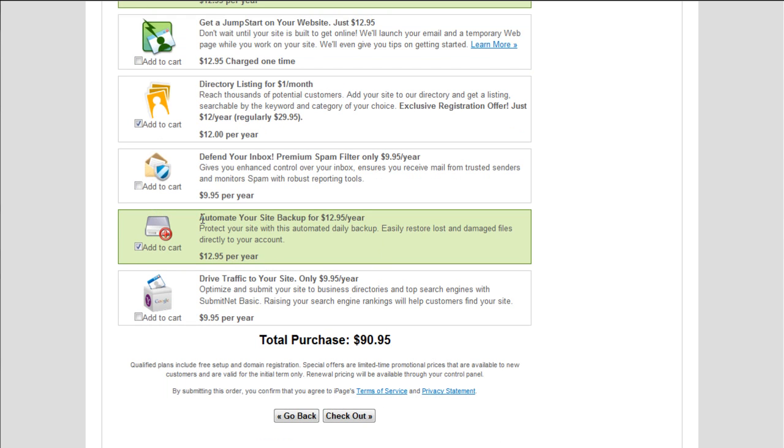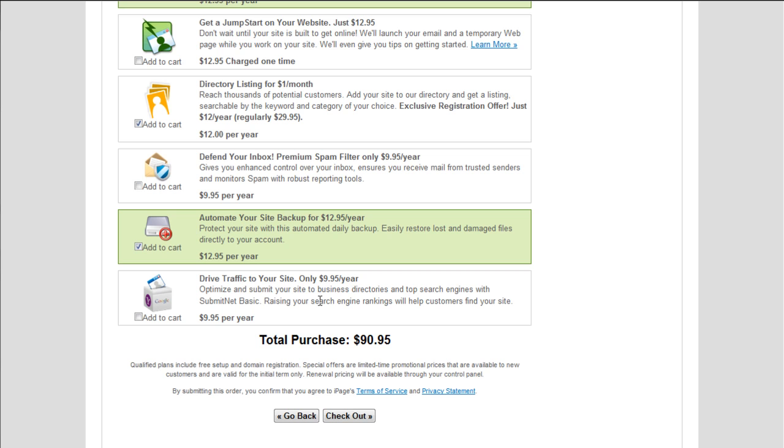Automate your site backup for $12.95 a year. That is essential. That's the one option on here that I would definitely, definitely choose. So I'm going to leave that selected. And drive traffic to your site. Submit your site to business directories and top search engines. Okay. Submitting to search engines is not, you know, that's not going to help. It's kind of a waste of time for the most part. I mean, it can help, maybe help you get indexed if you ping a search engine like Google. But if you're using WordPress, like I really recommend, then the first post you make, it's going to ping a ping service which will let Google and a bunch of other places know about your site. So as long as you're going to use WordPress for your site, then I don't see the need to select this option right here.